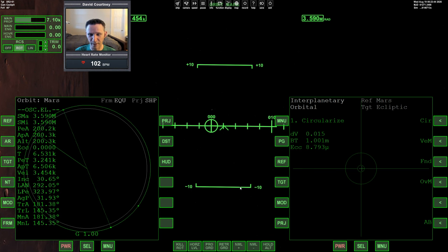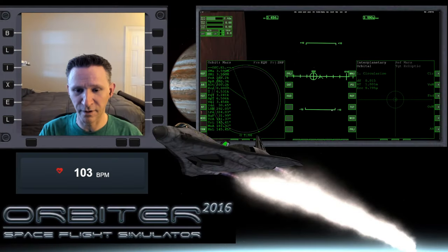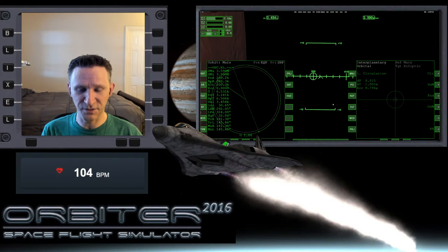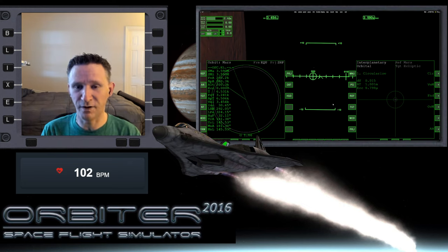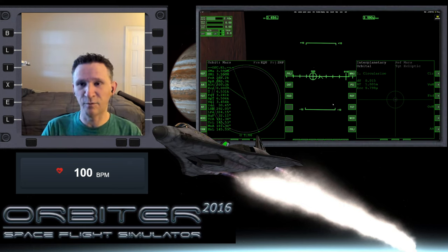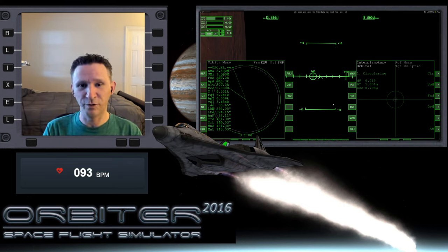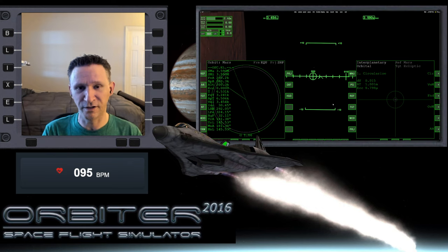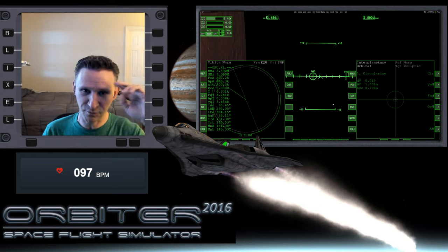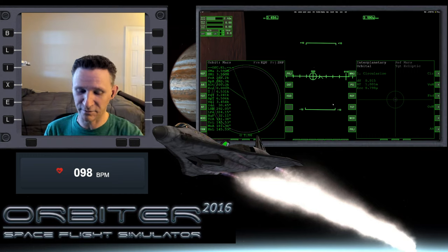That's going to wrap it up for this video. Let me go ahead and press Control P to pause. When we come back in the next part, we will continue this journey. We'll continue setting up IMFD so that we can complete our flight from Mars back to Earth. I will see you in the next part.